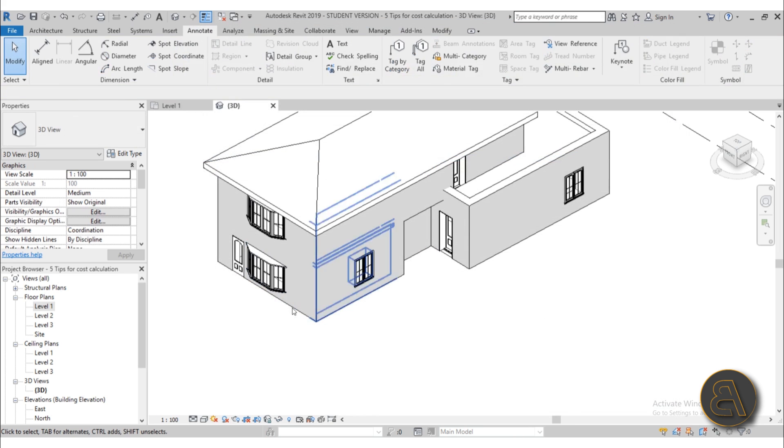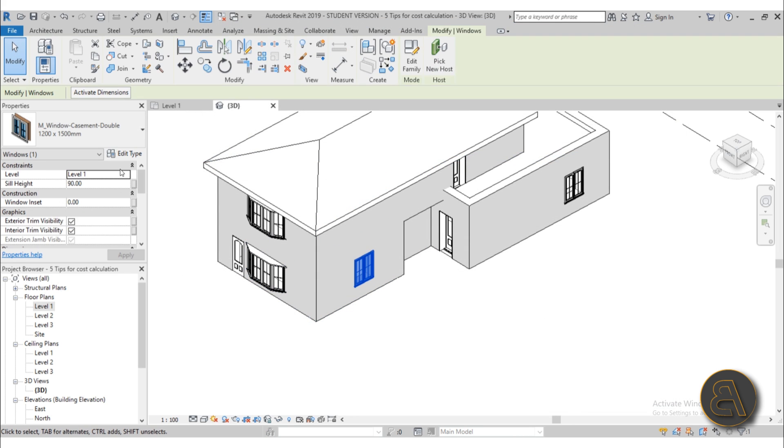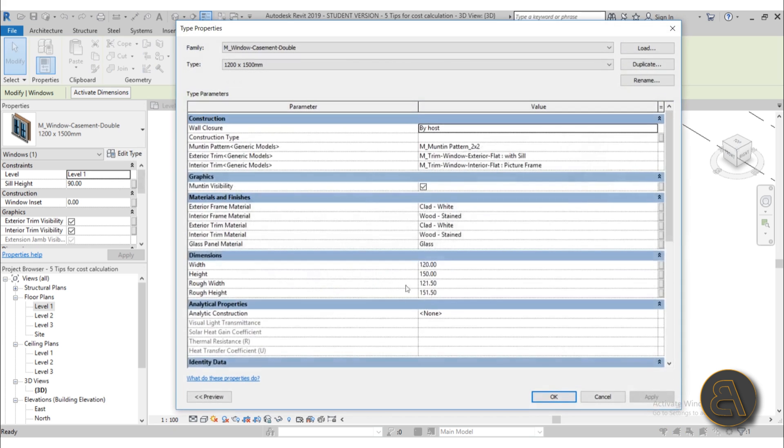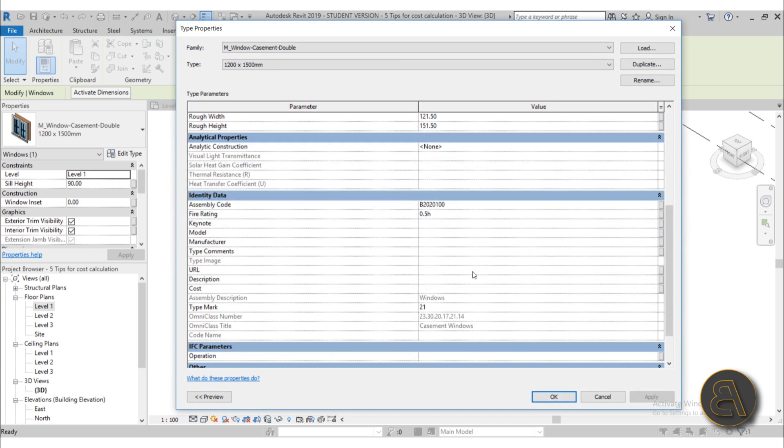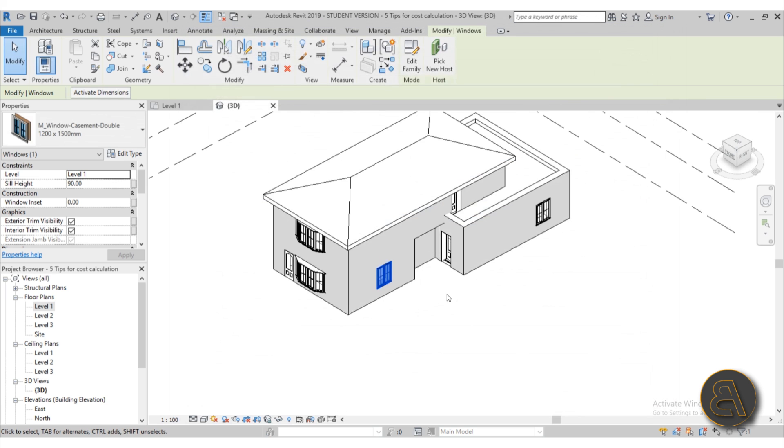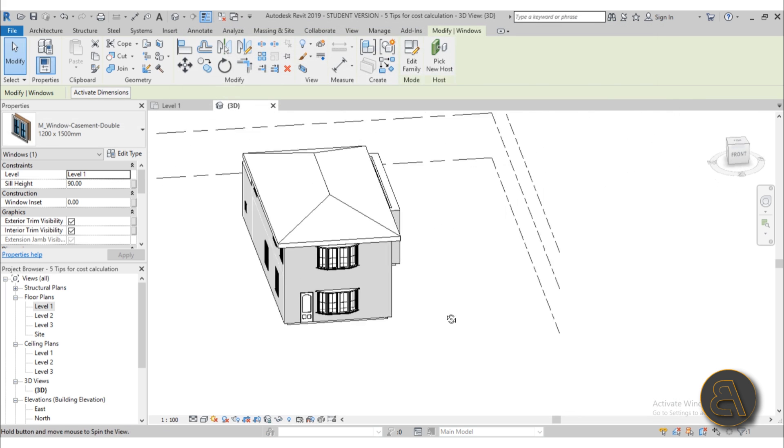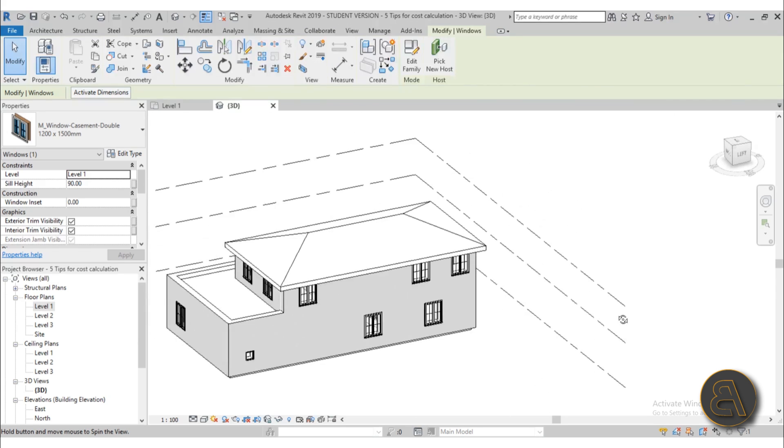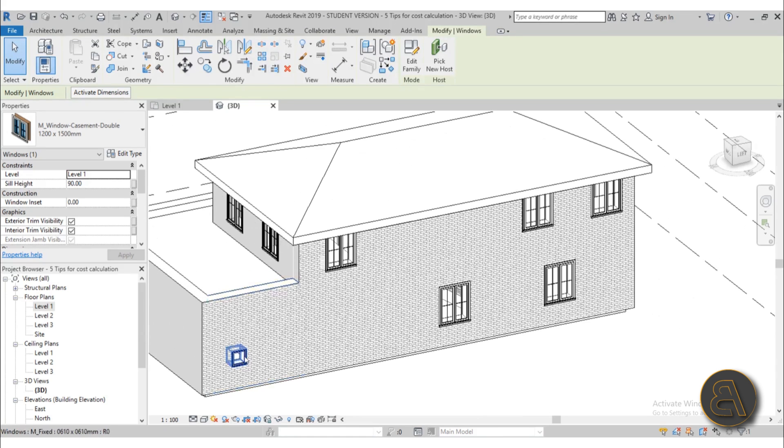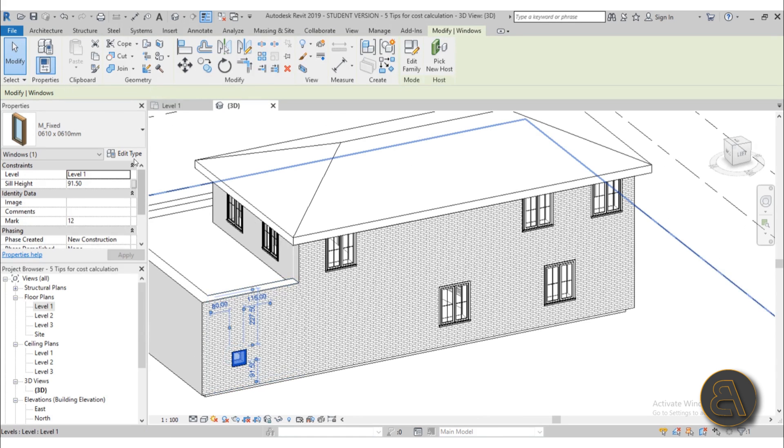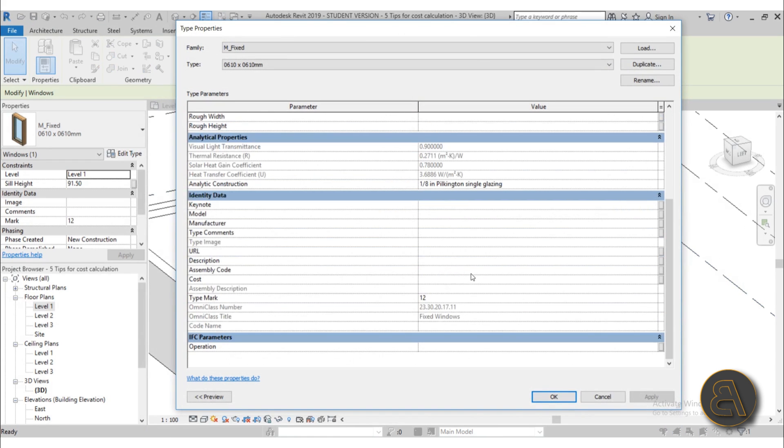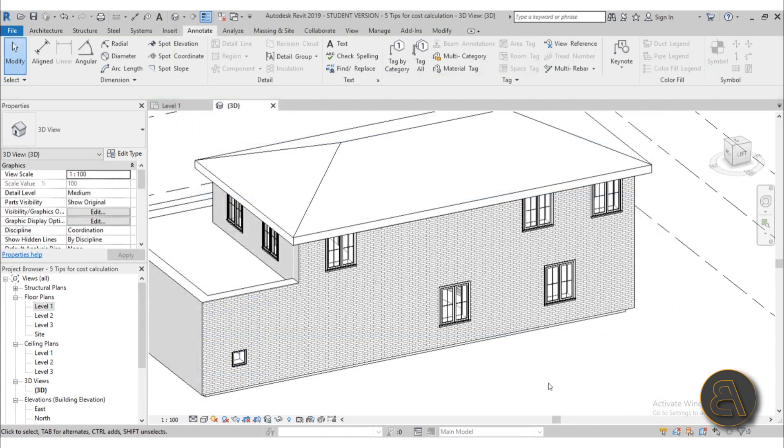Okay so what you need to do is you need to go through all of your components. So let's go to the second window, find identity data, go to cost, let's say this one's 150, hit apply. Okay then if you have some different types of windows for example this small window let's say that's only hundred bucks so I'm just going to type in here 100. So that's how you add a price to all of your components.